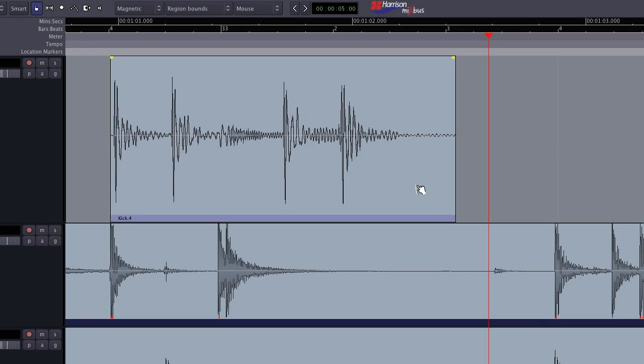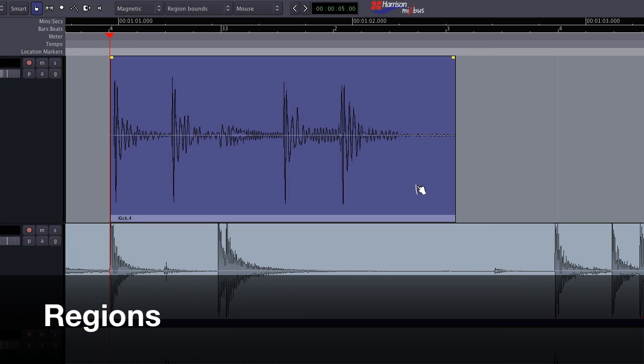When audio files are recorded or imported into Mixbus, they are called regions. A region is an excerpt from an audio file that has a location on the timeline as well as other properties such as start time, length, fade in, and fade out.